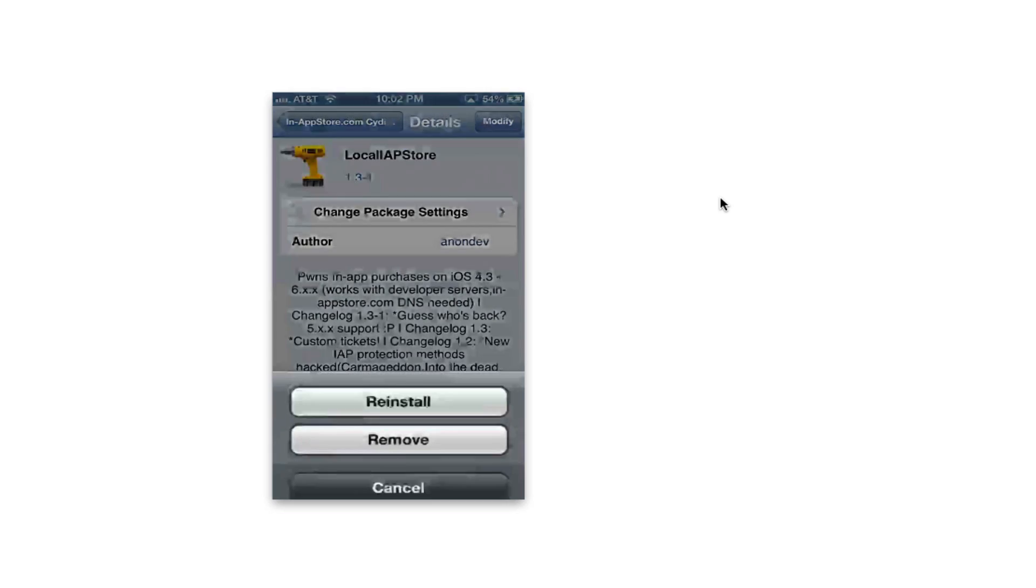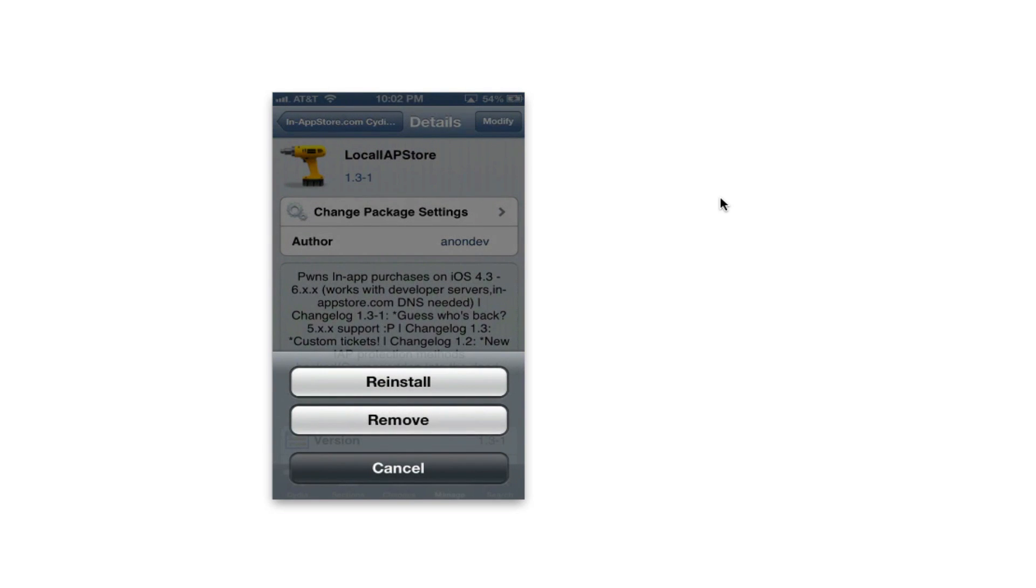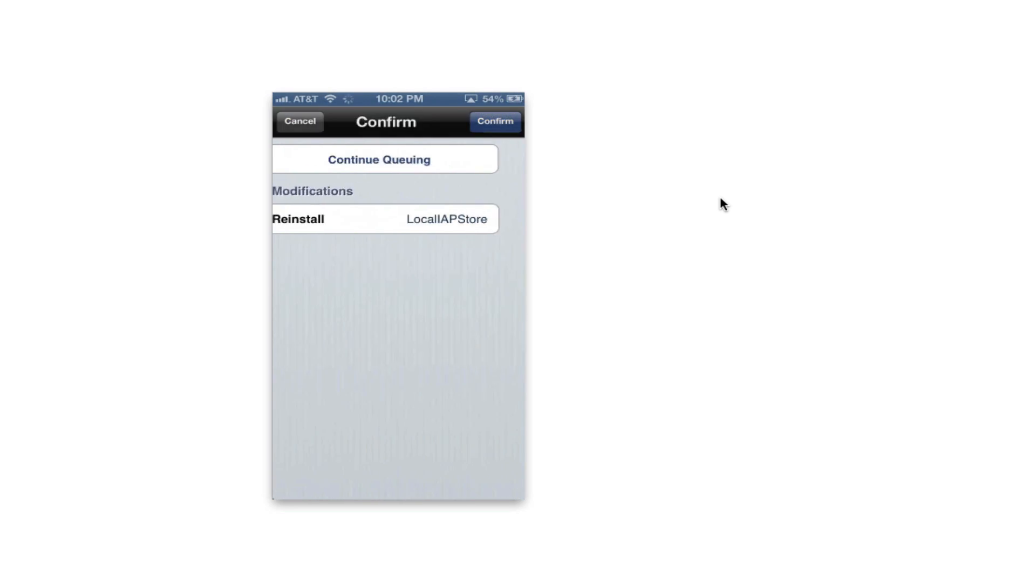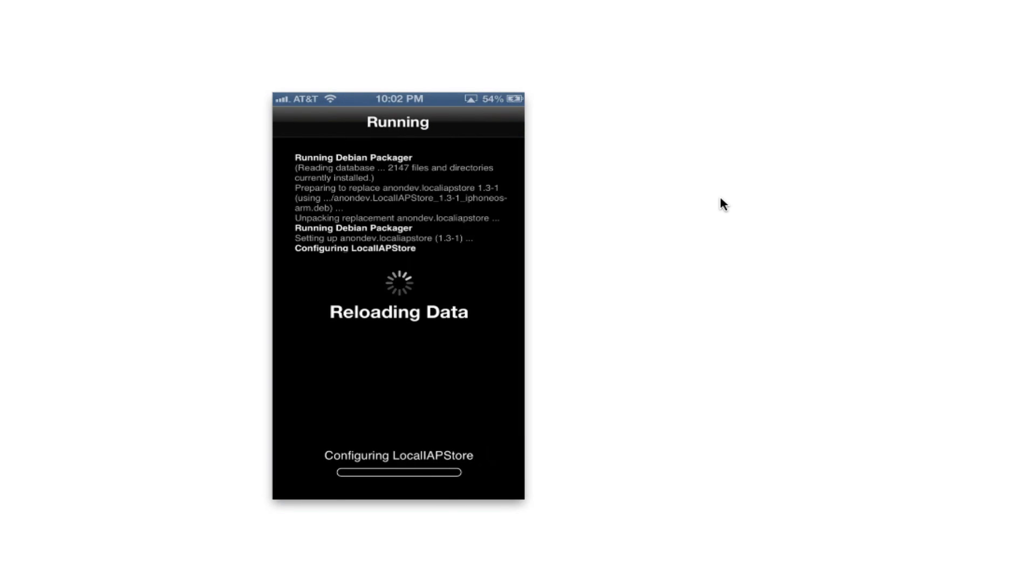There should be only one thing inside this source, so go ahead and click on that, install this and you should be pretty much done. I'm just gonna go ahead and reinstall this.